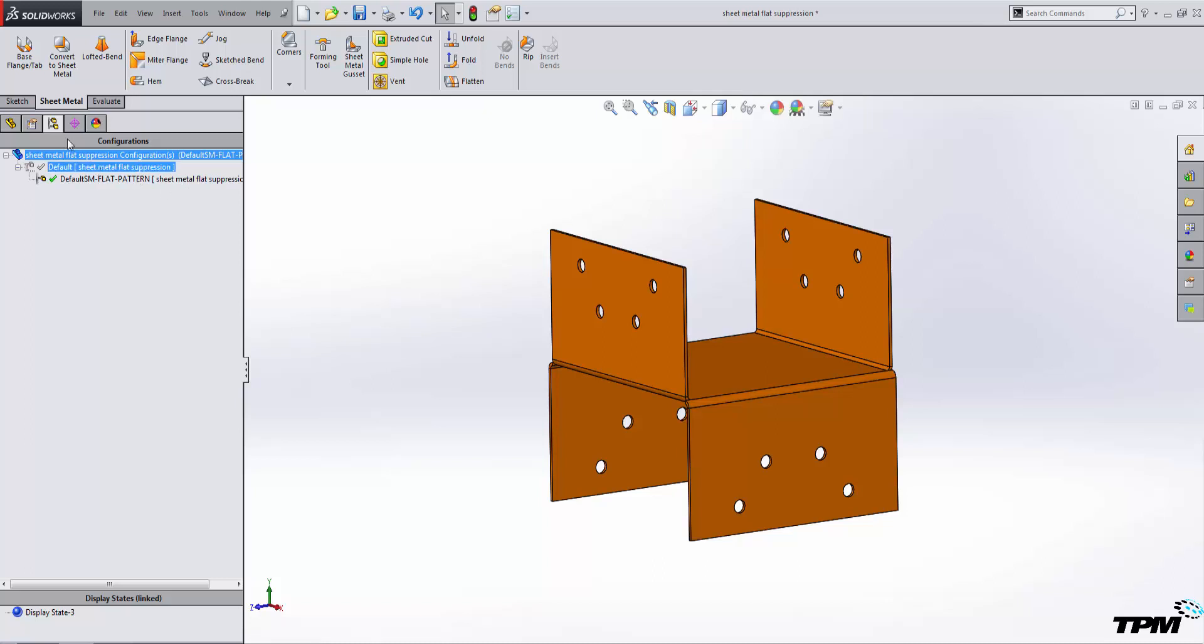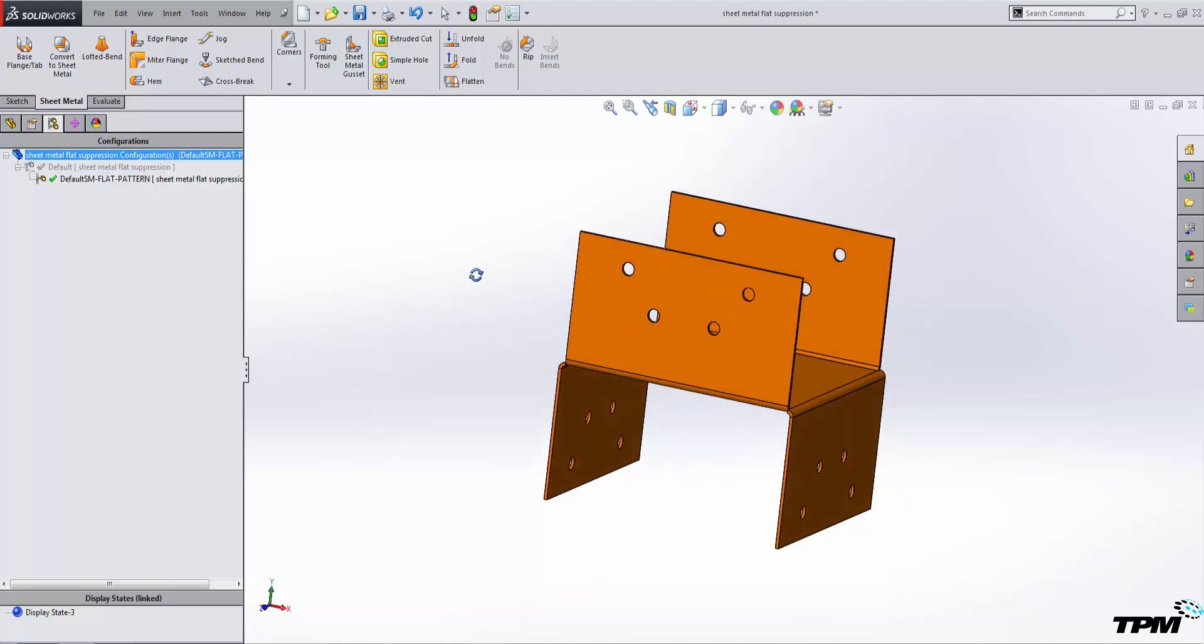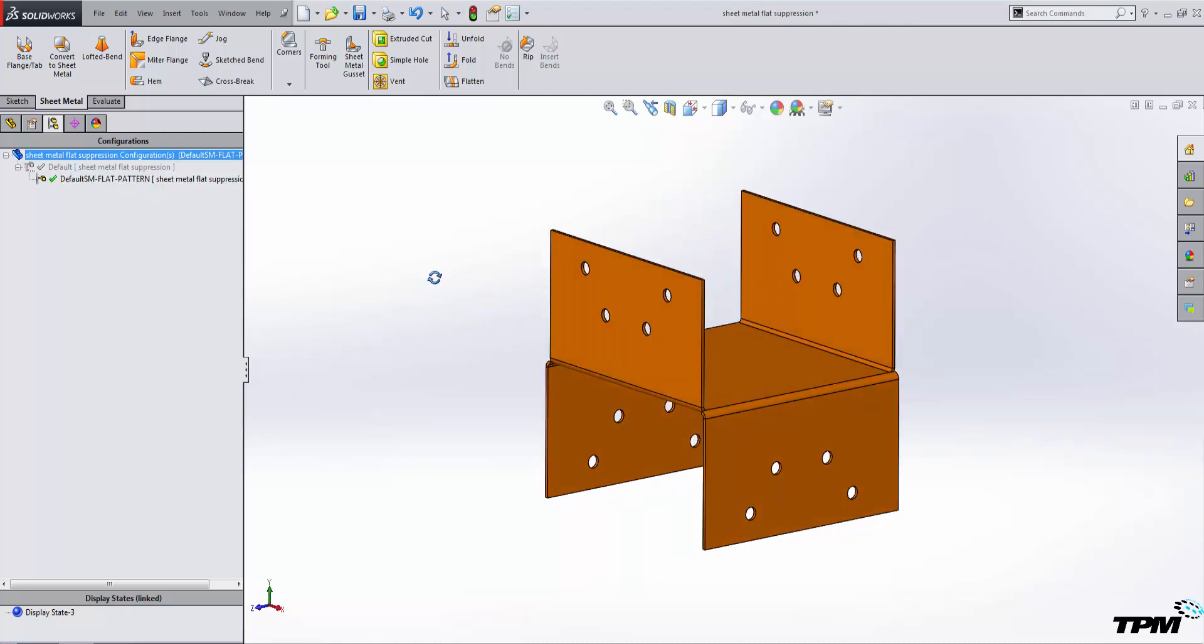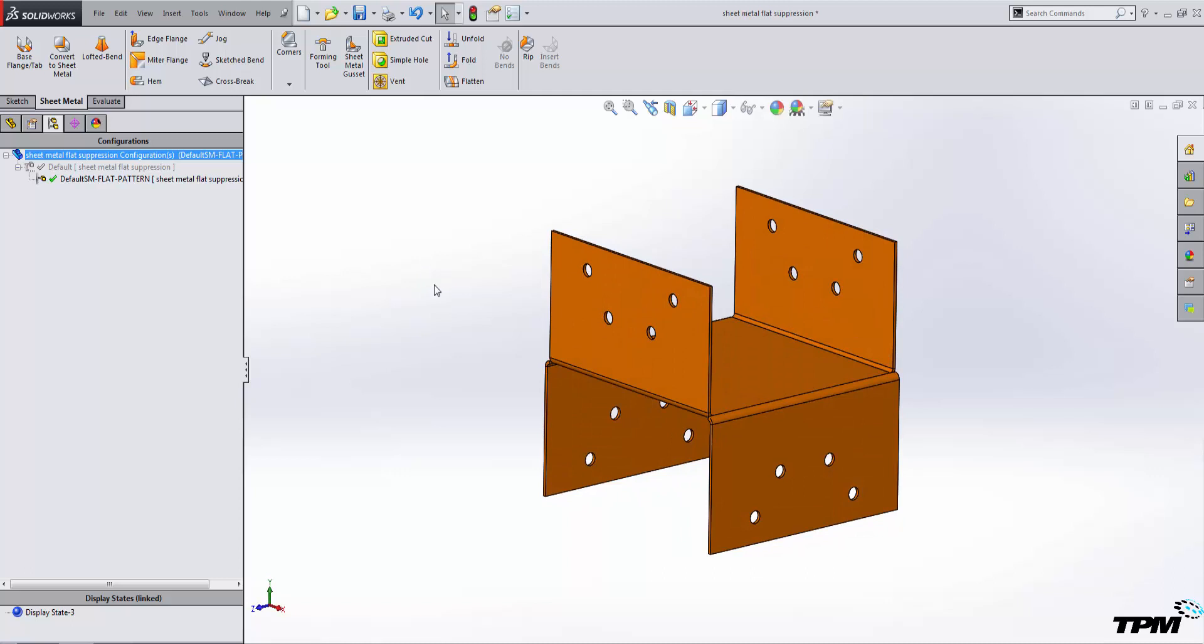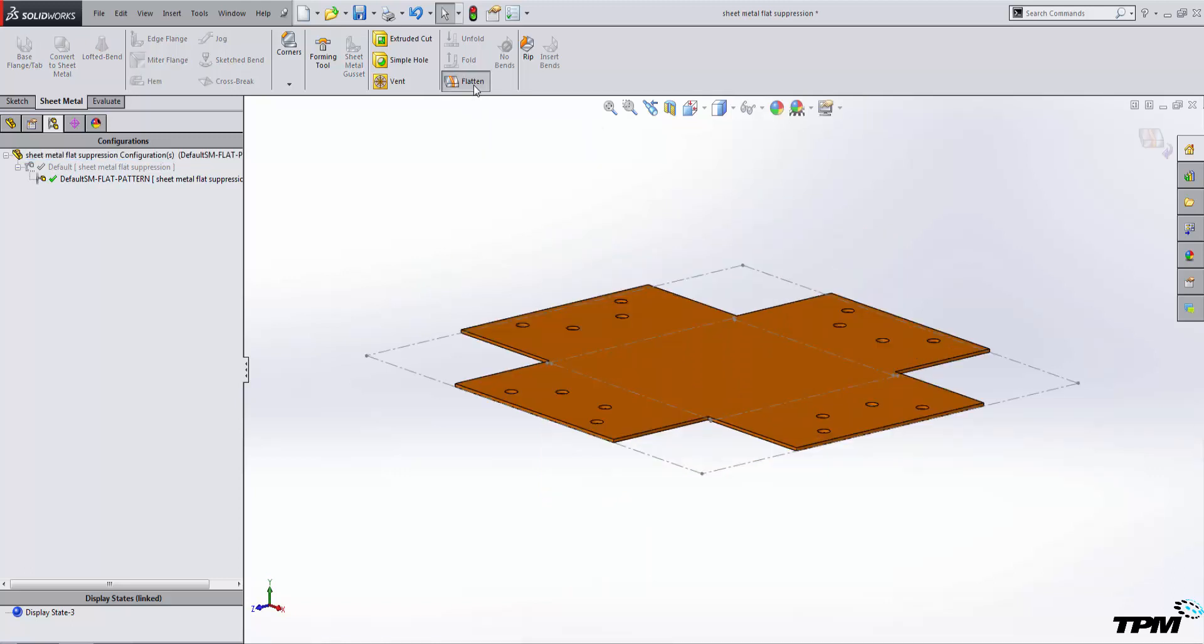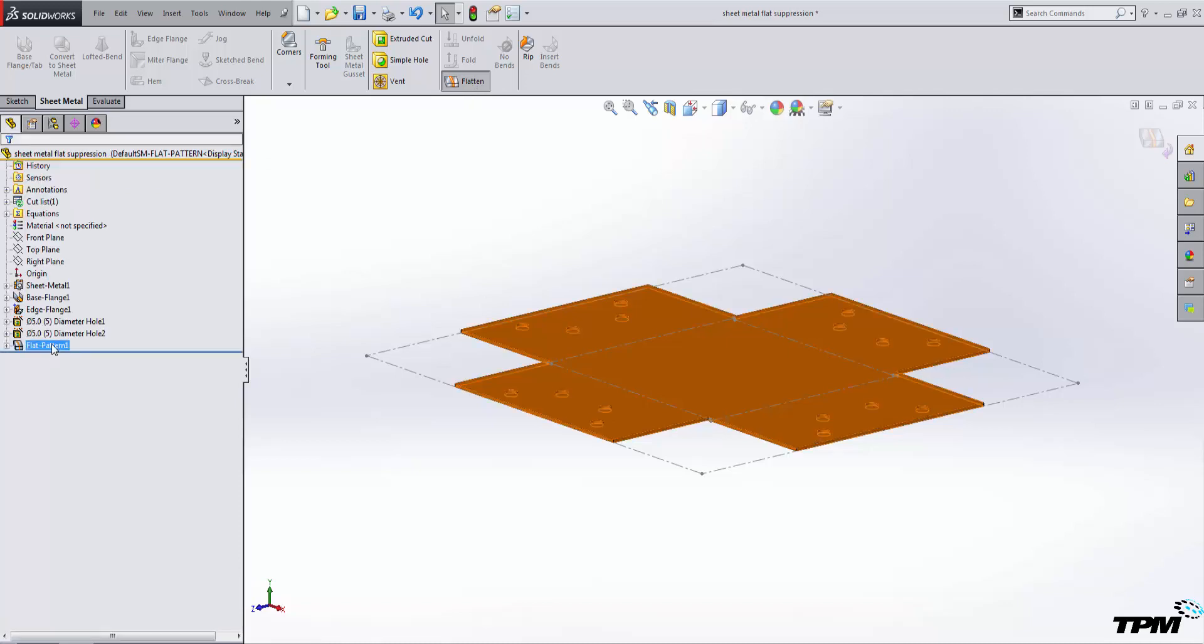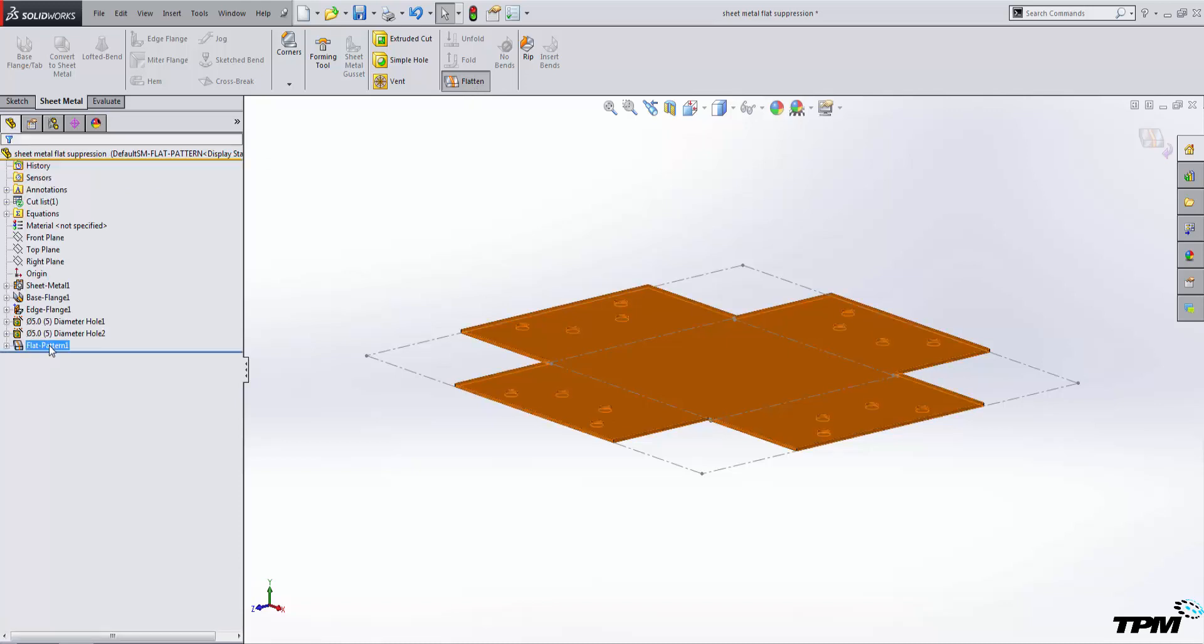So if you go to your configuration manager, we can fix this. Find the default sheet metal flat pattern configuration and activate it. If it's active, it should be flat. To fix this, we can hit the flatten button or we can unsuppress the flat pattern feature inside of the feature manager.